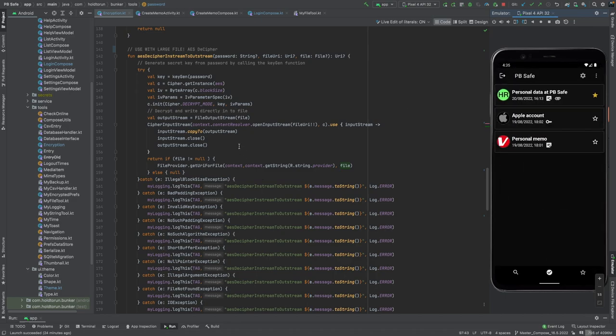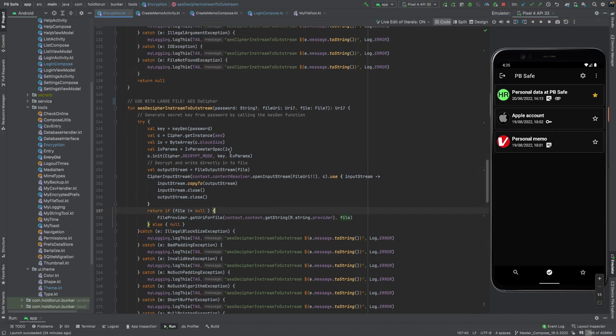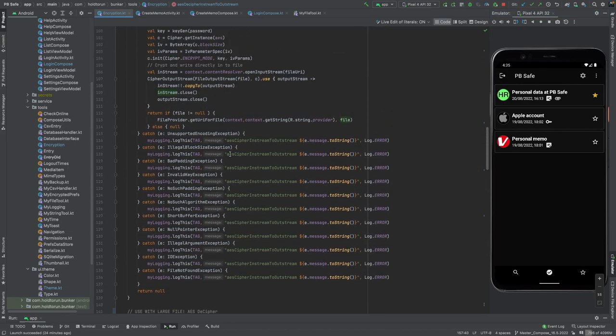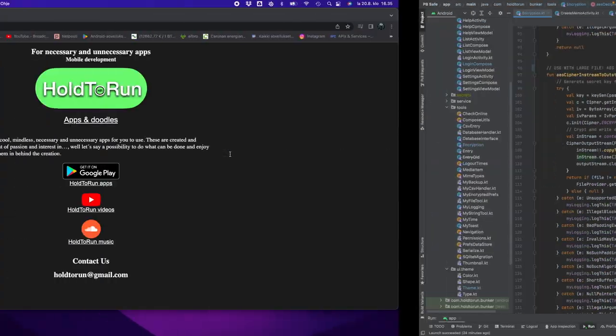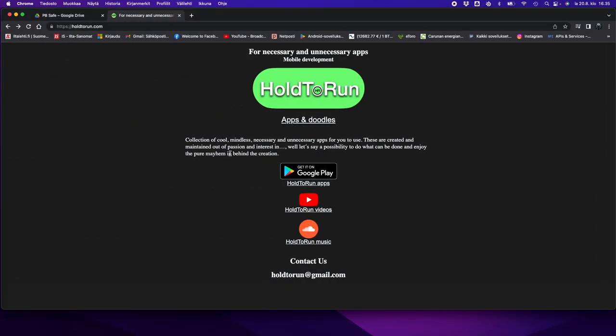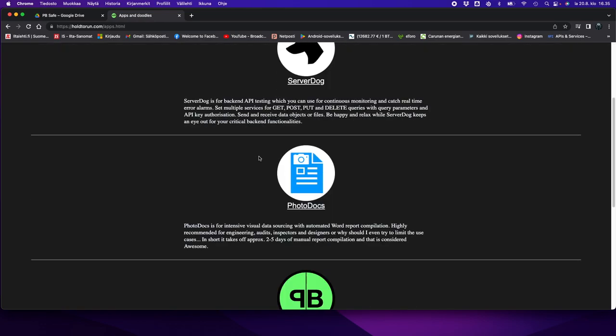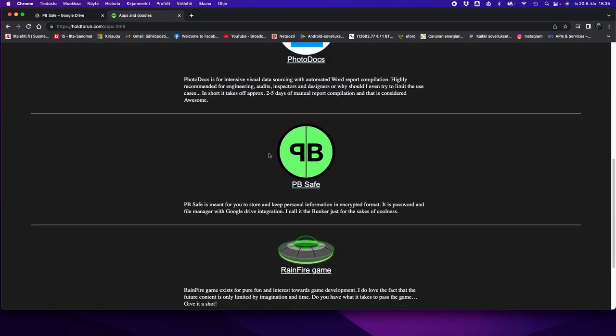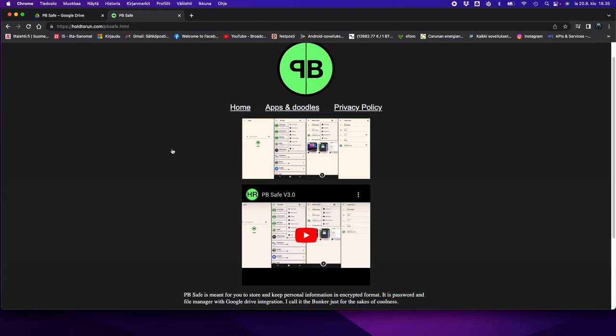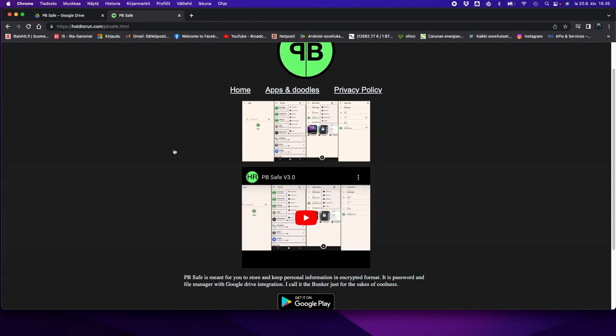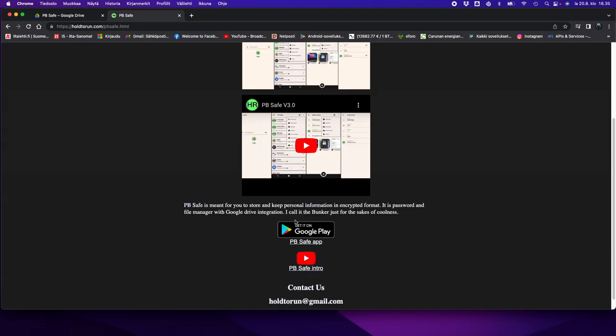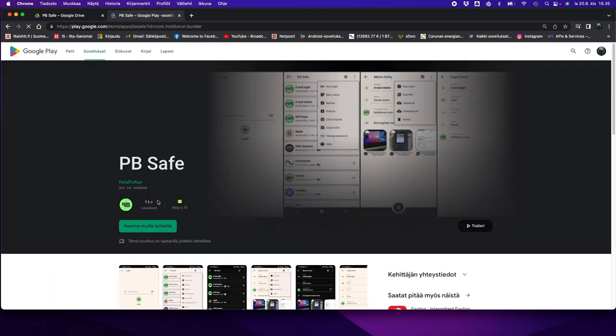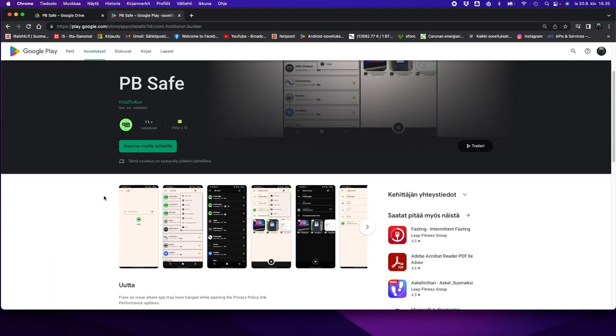Now before we start and jump into the coding, let's make a quick tour of what I do. You can go into holdtorun.com and take a look at the applications that I have released. Here you can see a short demo video of the PPSafe, or you can go directly into Google Play and test it out.